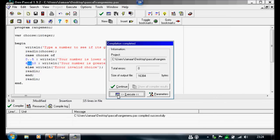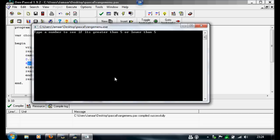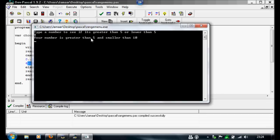I'm going to close it now. I'm going to run it again. I'll do 8. Your number is greater than 5 and smaller than 10.